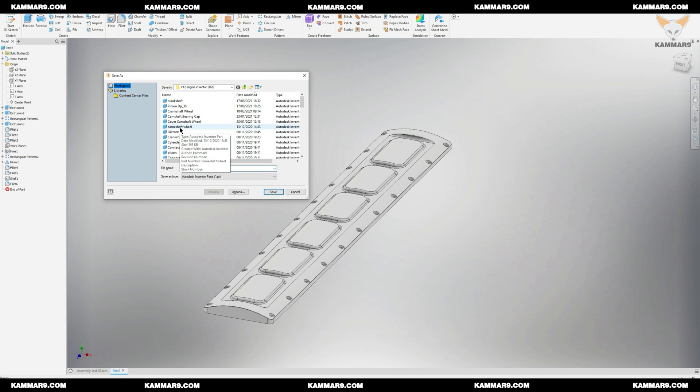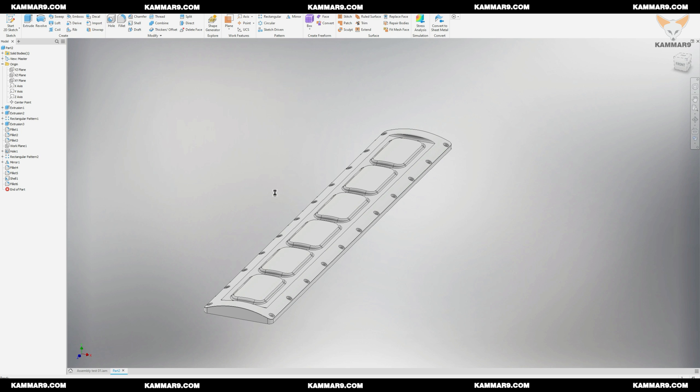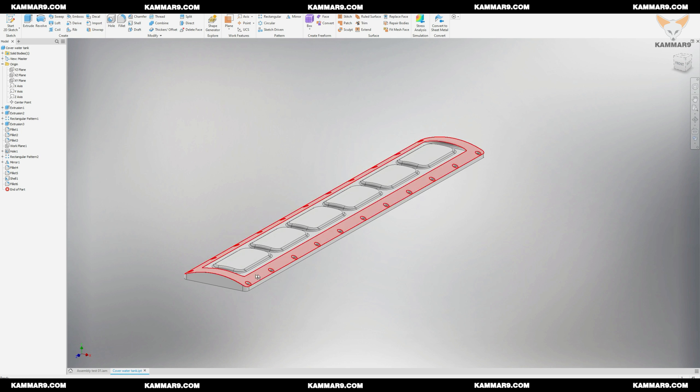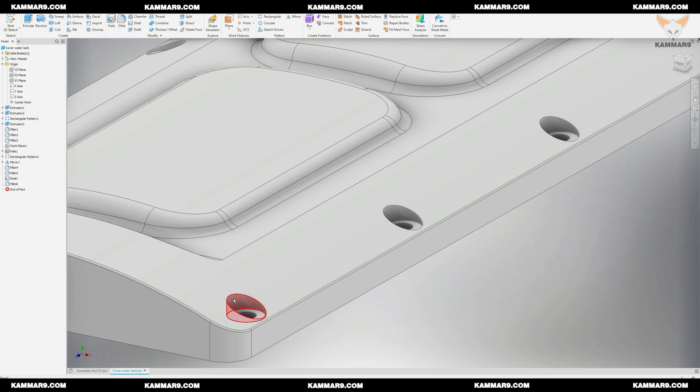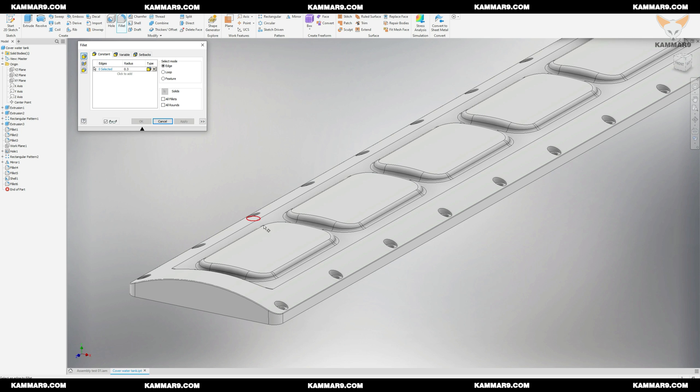Save the part and give it a name like cover water tank or water tank cover, just do it as you like. Then let's add some detail with the fillet and finishing the part.